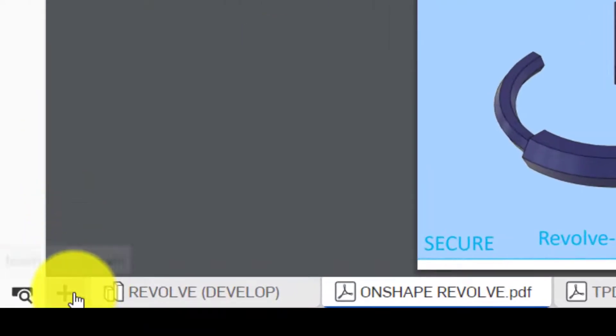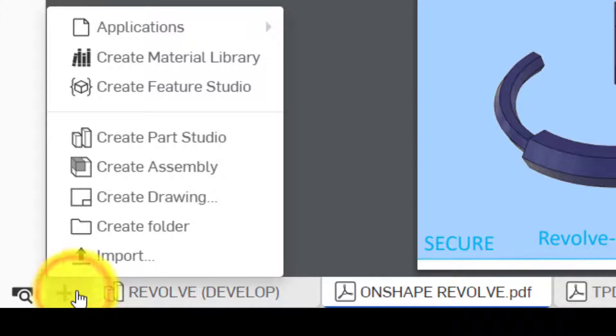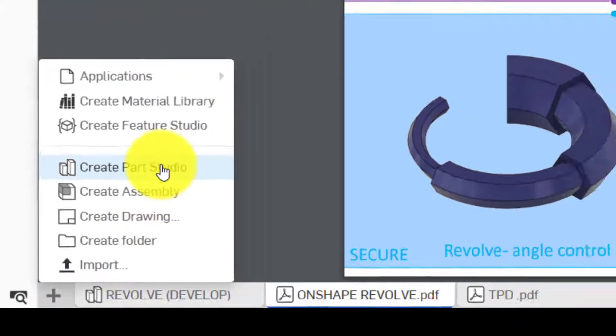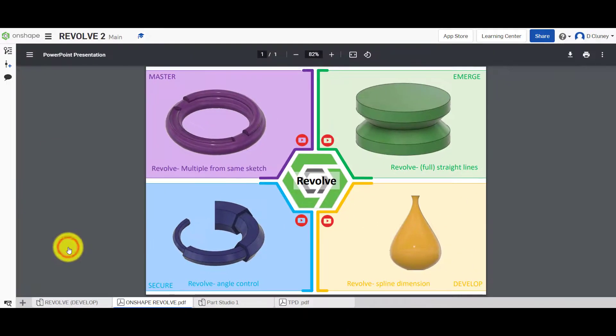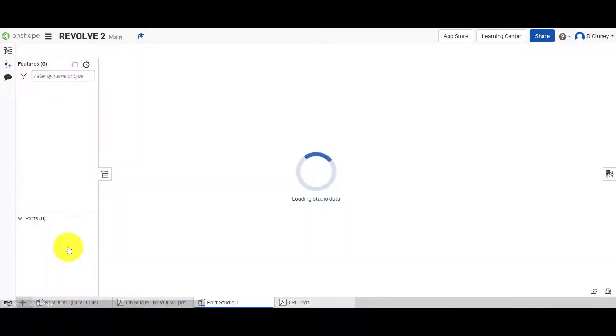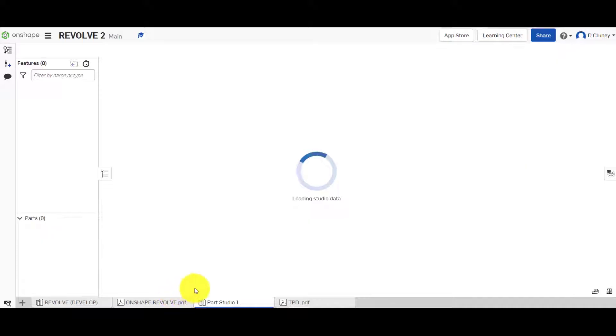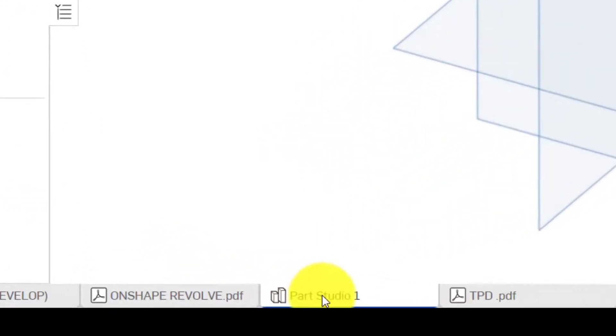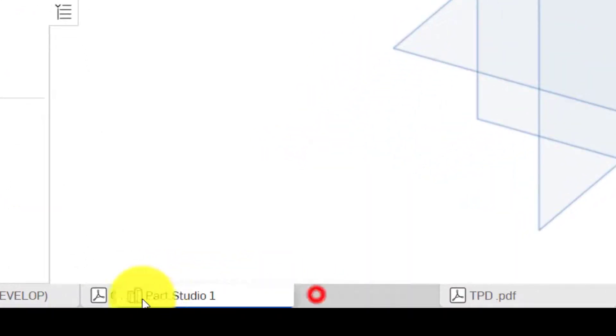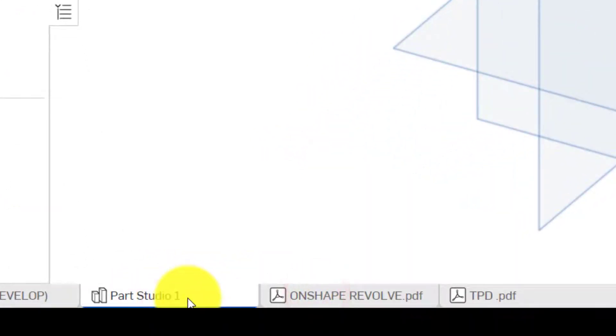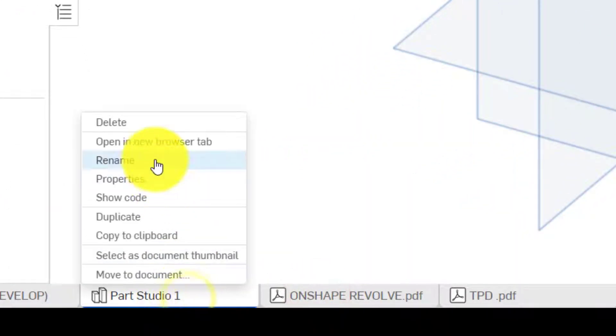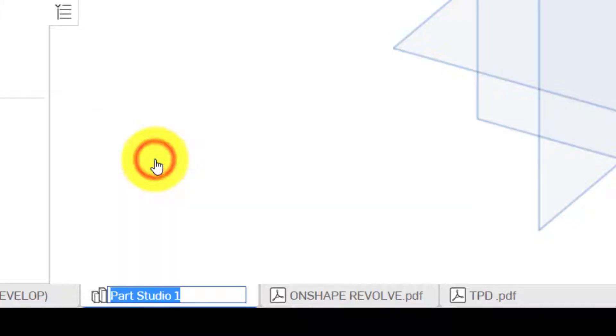Click on the plus and click on Create Part Studio. After a few seconds, this will appear on the bottom as a tab. We could drag this along to reposition it and we could right-click and rename it as well.